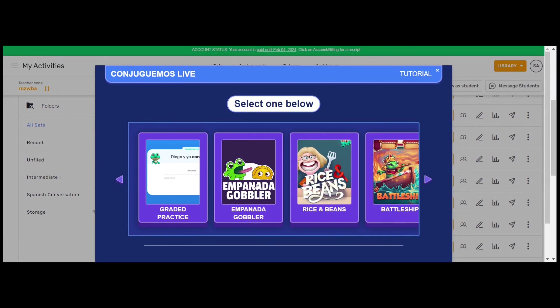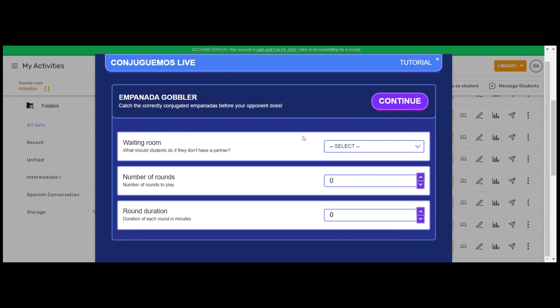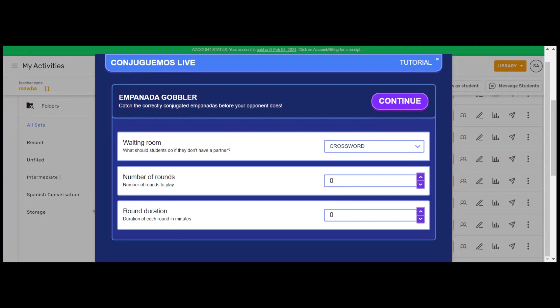Once you select the game, you'll be asked to select from these options. The waiting room option is what you should do if a student doesn't have a partner. This is going to happen when you have uneven numbers, like I'm going to have today. And so when you have an uneven number and not everybody gets a partner, you can send them to either WordSearch, Crossword, or Memory. I'm going to send them to the Crossword. So while students are playing, there's going to be one student probably who's going to be in the Crossword.